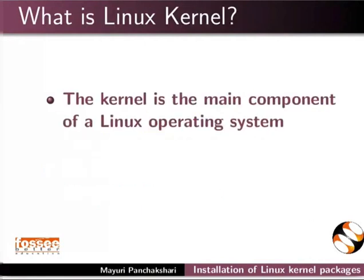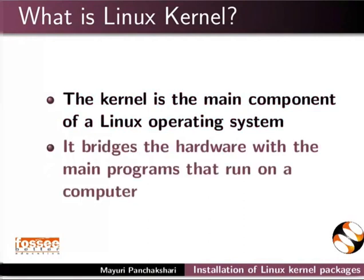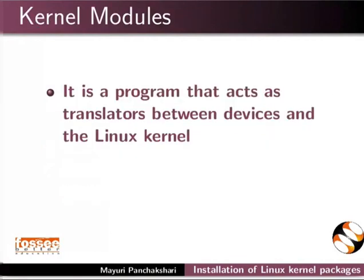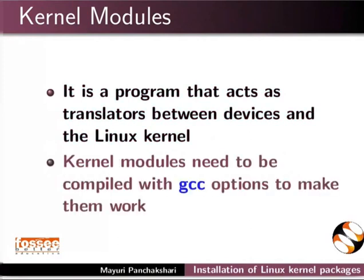The kernel is the main component of a Linux operating system. It bridges the hardware with the main programs that run on a computer. It acts as a translator between devices and the Linux kernel. Kernel modules need to be compiled with GCC options to make them work.